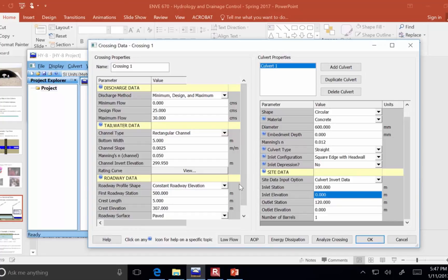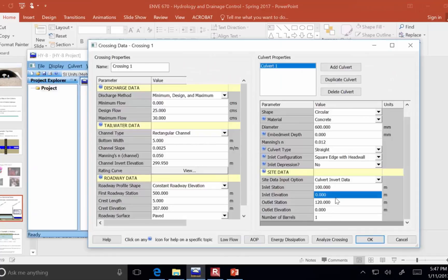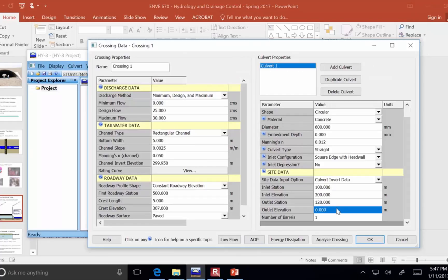Now, the inlet elevation and the outlet elevation, back over to here, 300 meters and 299.95. It was 300 and then 299.95.